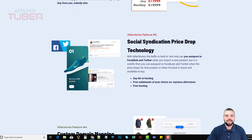It also has social syndication price drop notification. You can auto-post to Facebook and Twitter when you import a new product, and in a world's first, you can auto-post when the price drops for a product or when it's back in stock. Best of all, you don't need any hosting — it's all web-based, so you don't need a hosting account, WordPress, or any other tool.